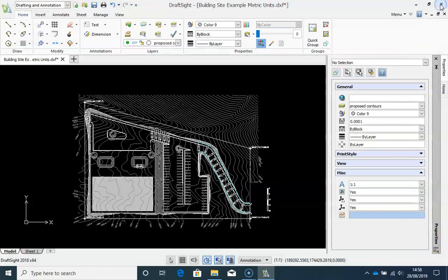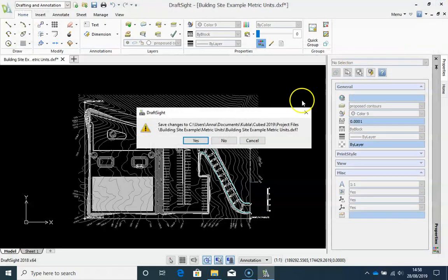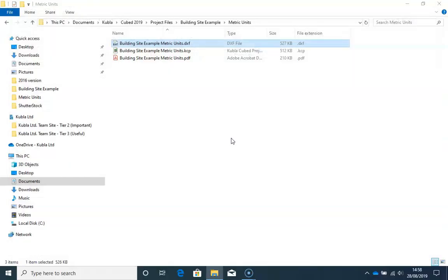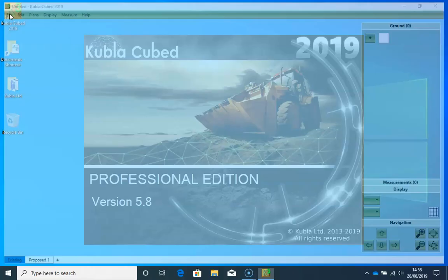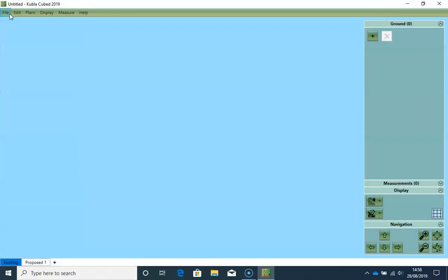To get started, we will launch the software. I almost only start projects by loading in all of my site plans. I do this even if I am working with CAD files, because it can be useful to see the PDF content in the background. And usually there will be some content that is not in the CAD file, and that you have to define manually.